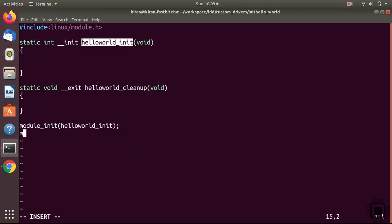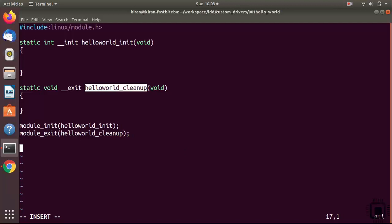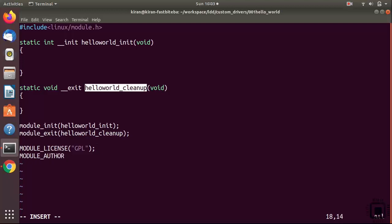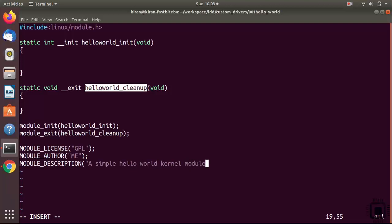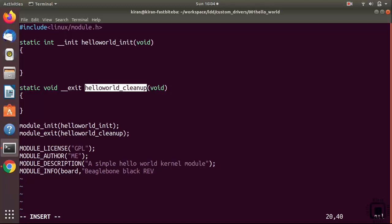After that, register with module_init giving the init function name, and module_exit for cleanup. Then add module metadata: MODULE_LICENSE("GPL"), MODULE_AUTHOR, MODULE_DESCRIPTION with "A simple hello world kernel module", and MODULE_INFO to mention what board you're using - for example, board BeagleBone Black revision A5.